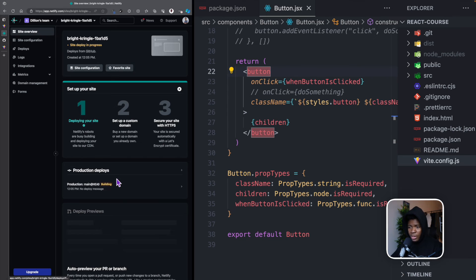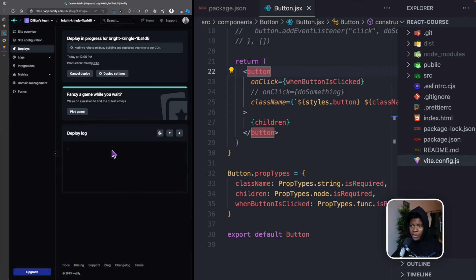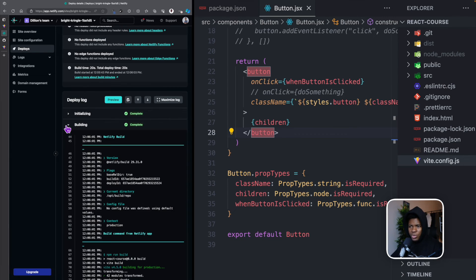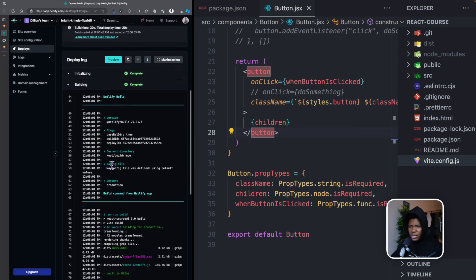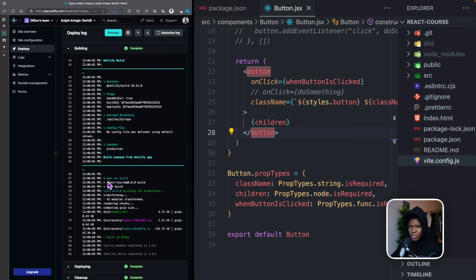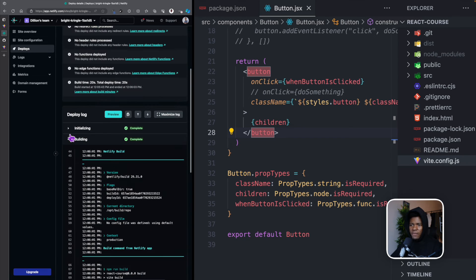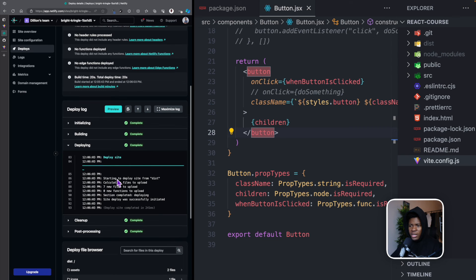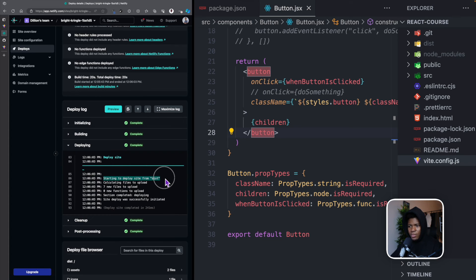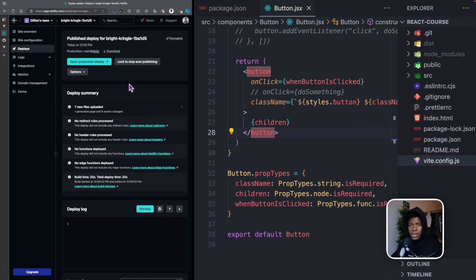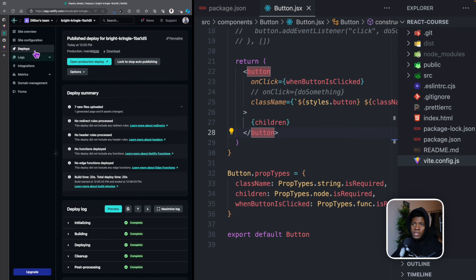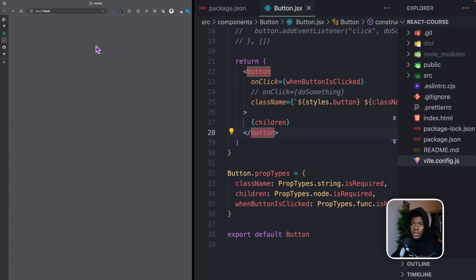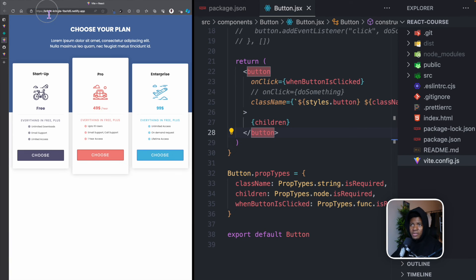Now while we're deploying, you can see it's currently deploying here. And if we should open this, and it's already done. So if we go to this building, you can see here it runs npm run build building for production. After the building, we now have the deploying and you can see starting to deploy sites from dist. Now that our application has been deployed, if I go to site configuration here...